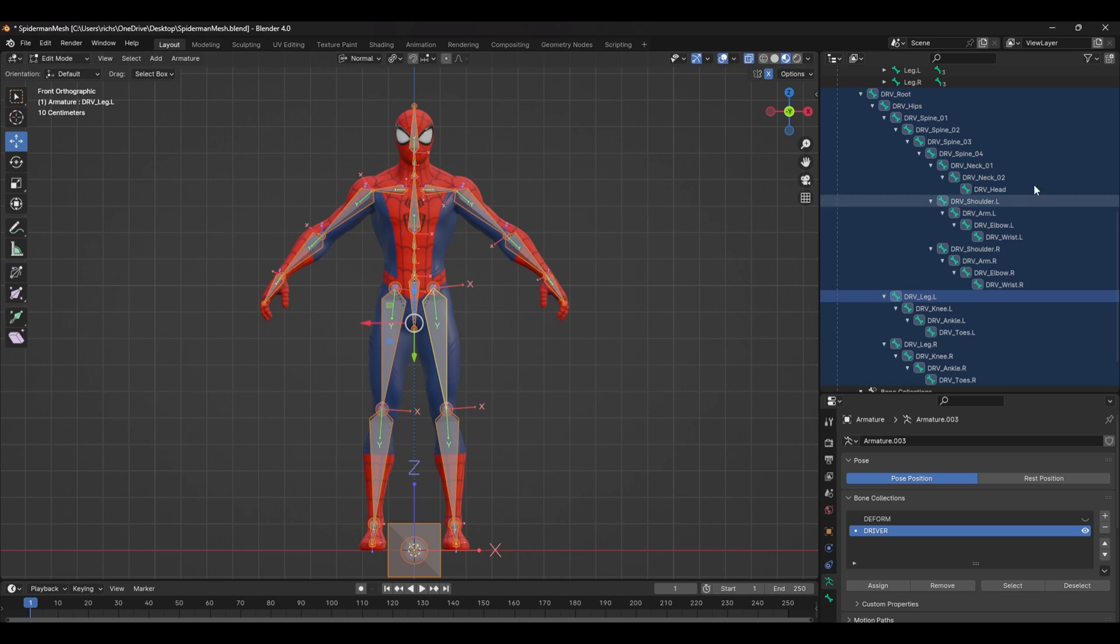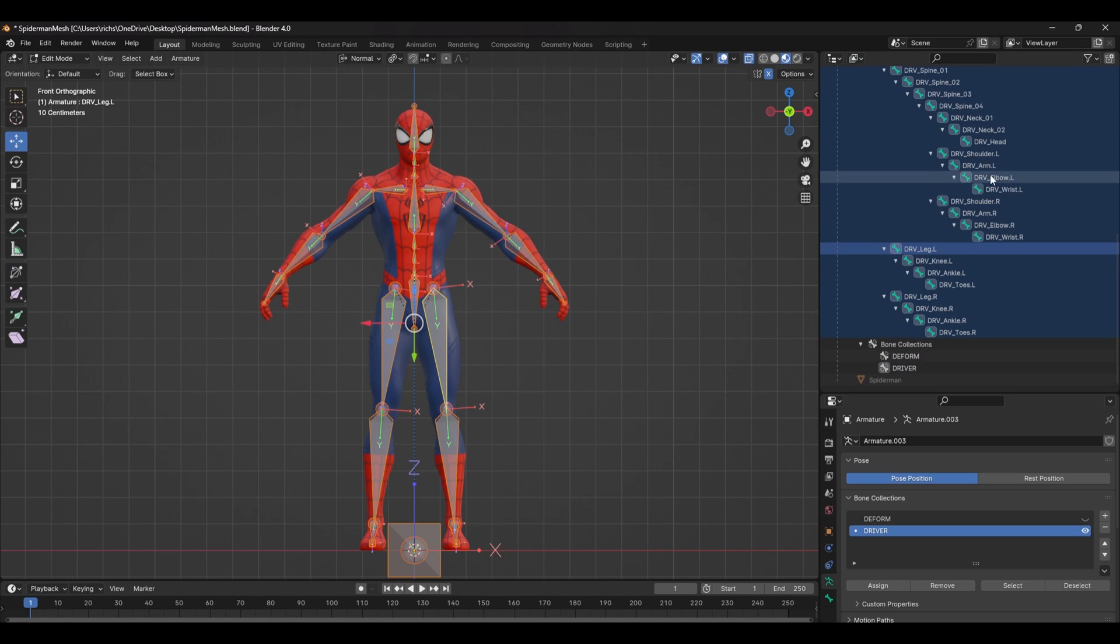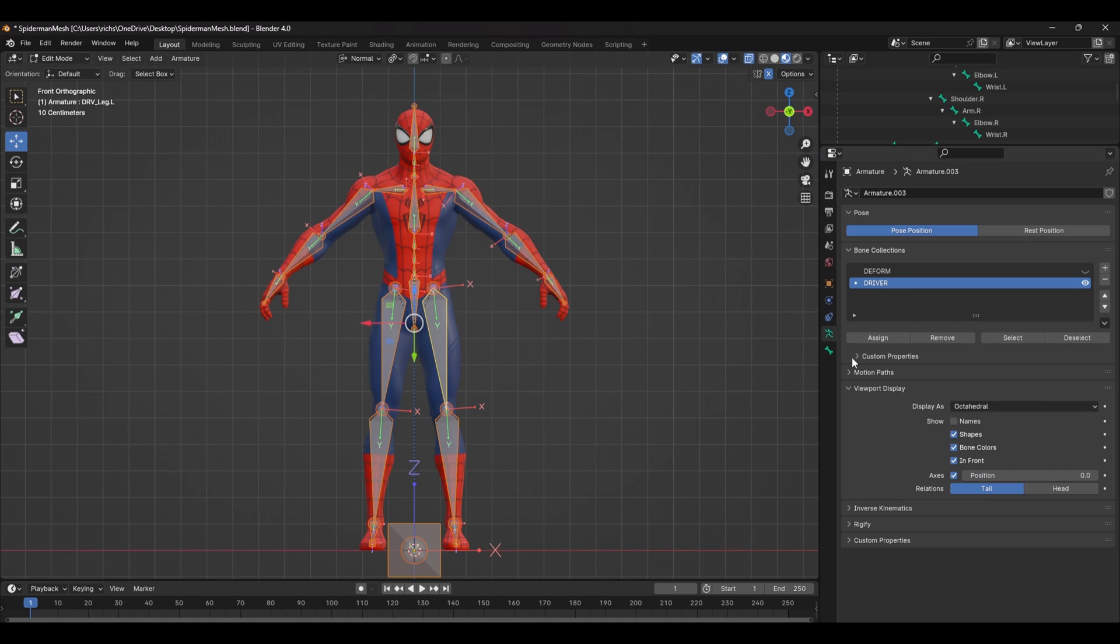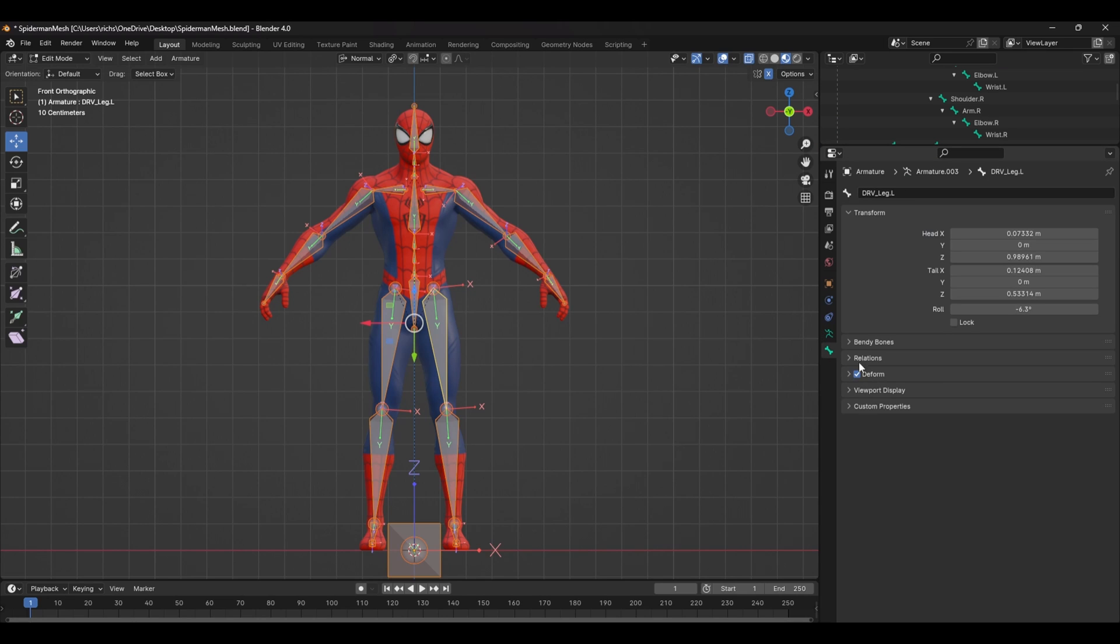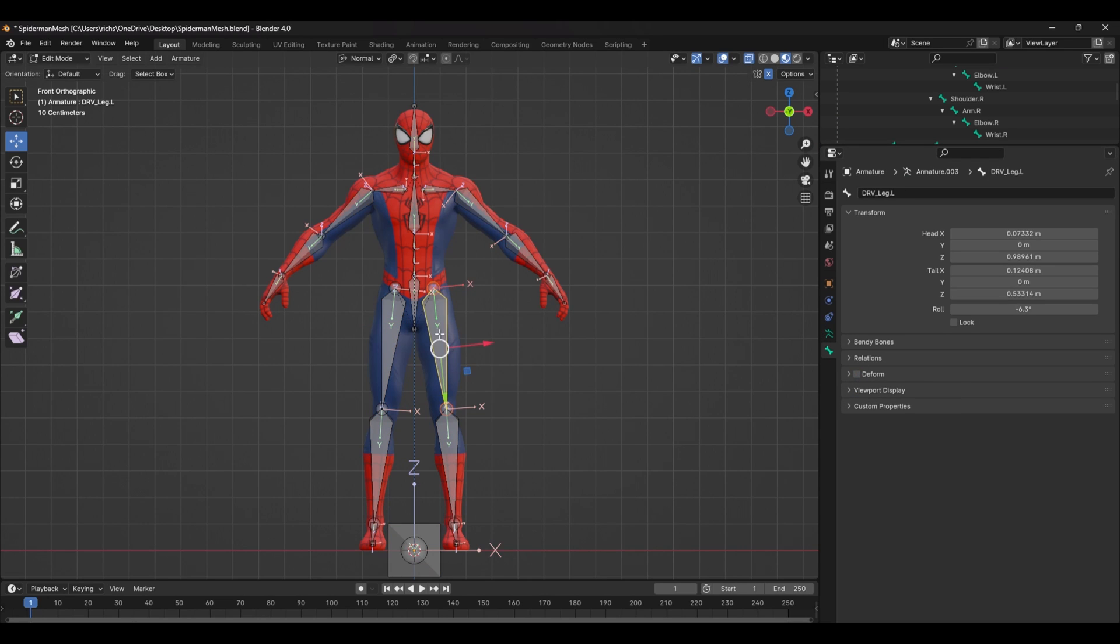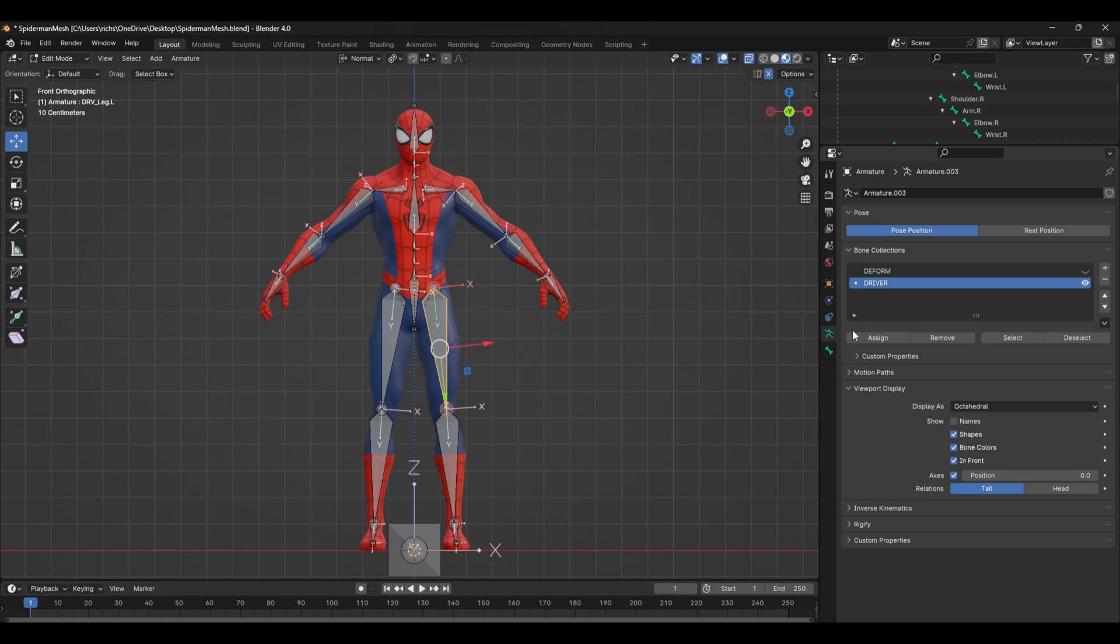Now all you want to do is select all the bones and head over to the Bone Properties tab and hold Alt and Untick Deform. This will untick that box for all the bones you've got selected and it will make sure it doesn't interfere with any of the skinning.